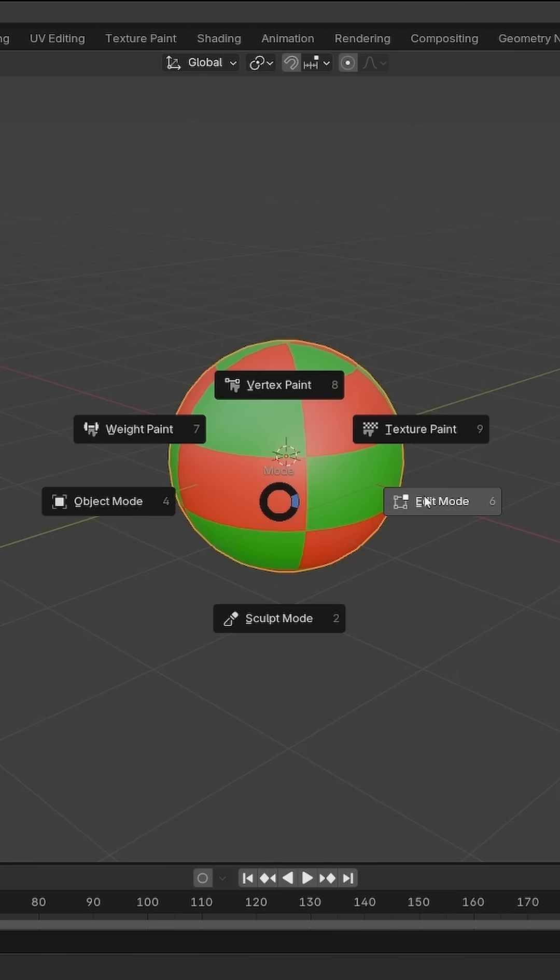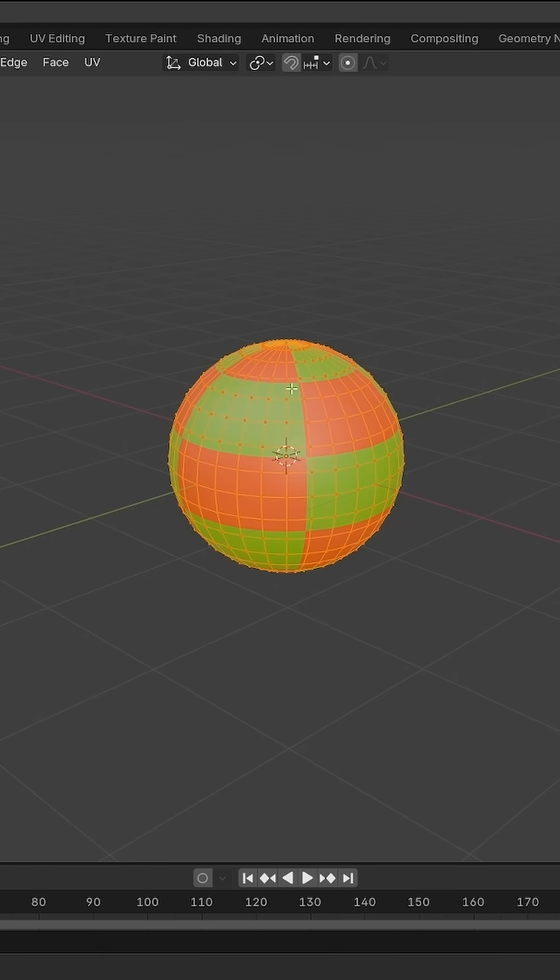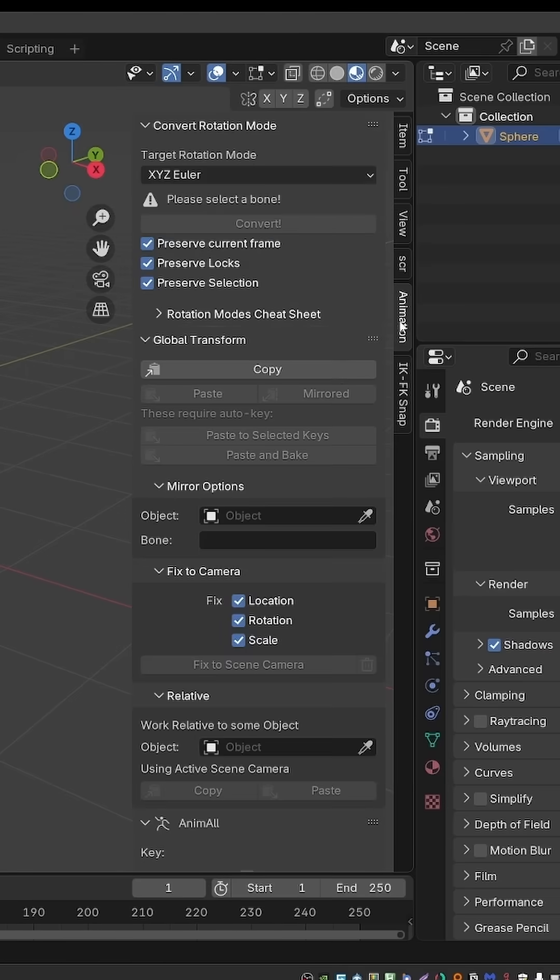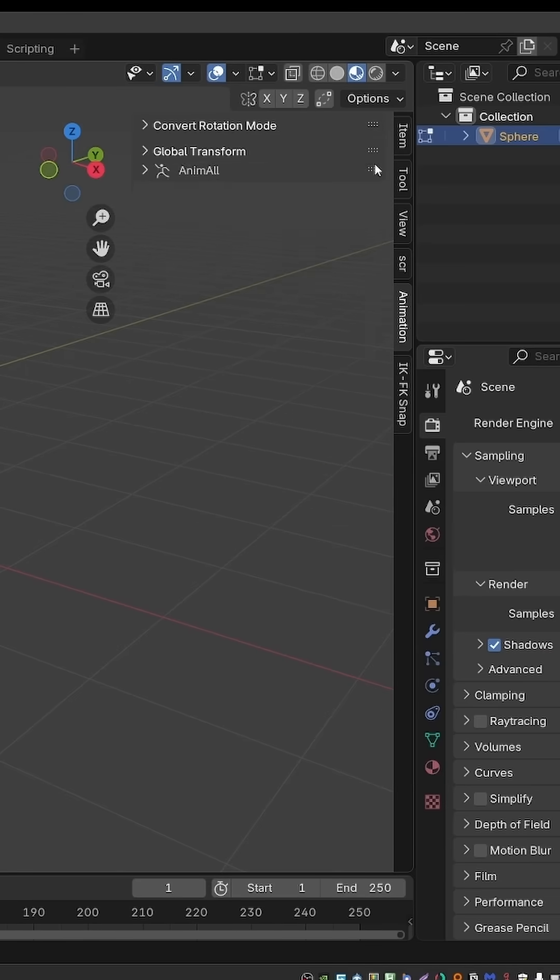Something we cannot animate in edit mode are vertices. We can move them around, but we cannot directly keyframe their positions. But with this add-on, just go to Animation.